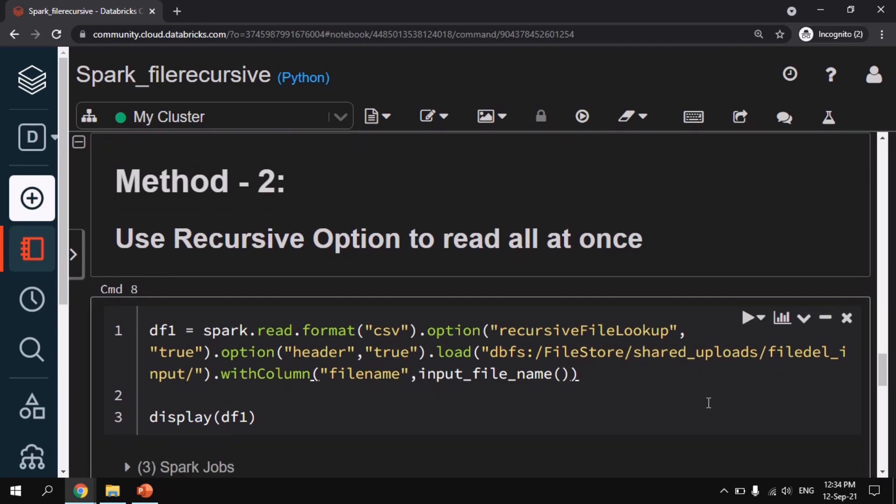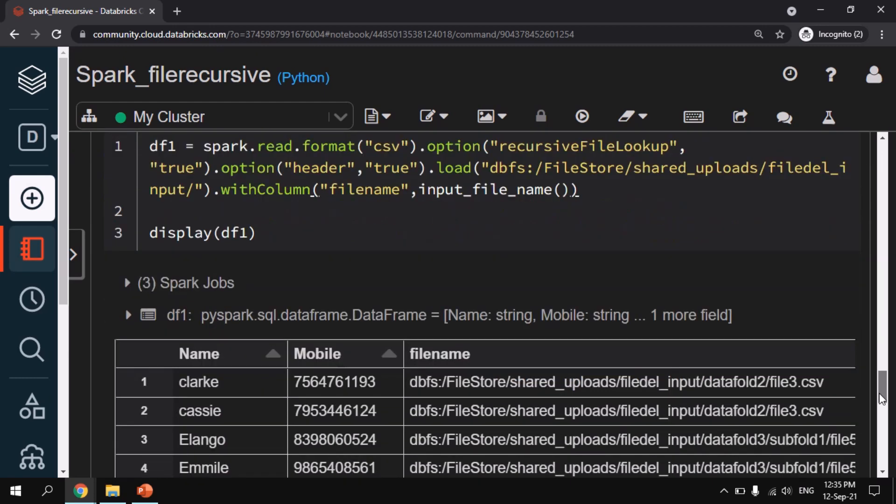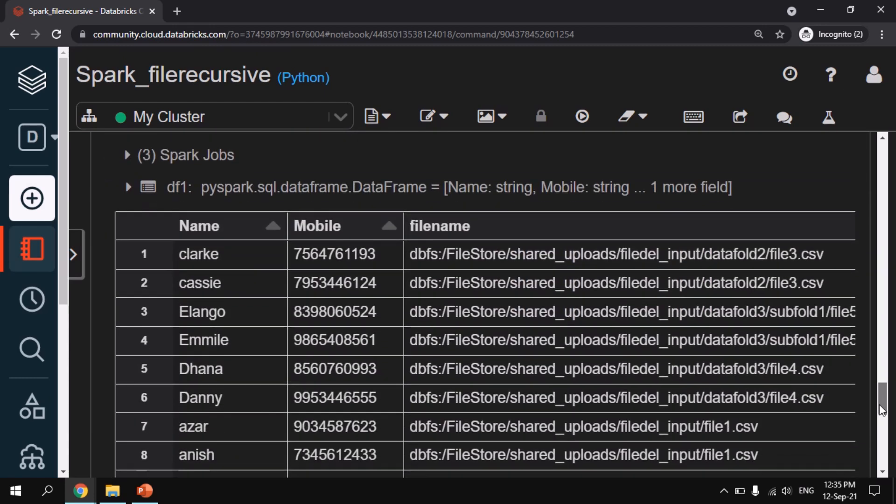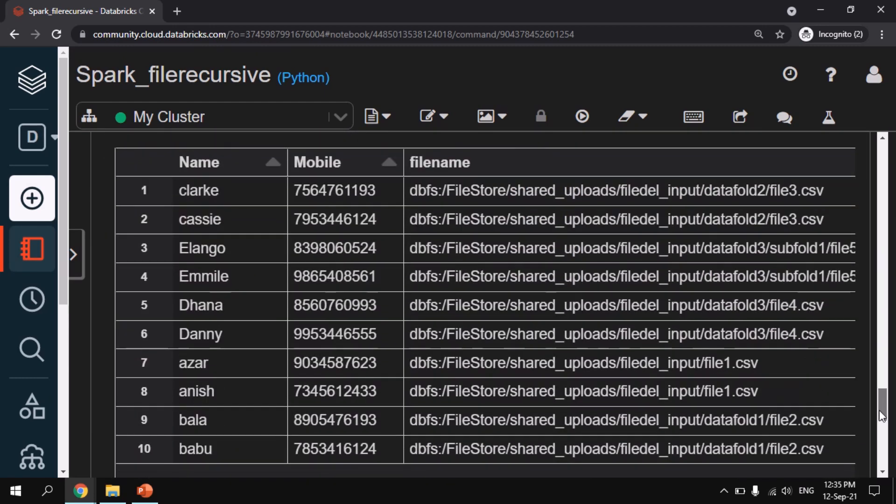But one disadvantage with the second method of recursiveFileLookup is if you enable it as true you should be aware like the input folder that you have should not be partition specific. If you have a partition specific input file then it will throw an exception and this method will not work. So that alone you have to keep in mind. Apart from that this method is able to read all the files recursively.